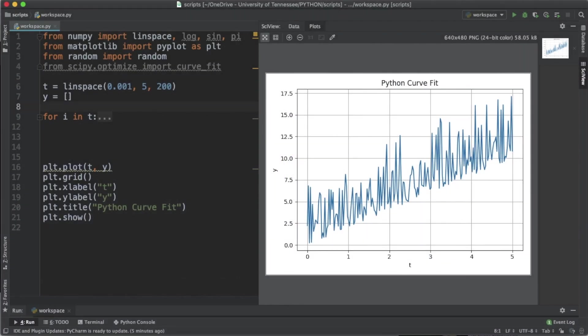What's up YouTube, welcome back to the channel. Today I'm going to be teaching you how to perform curve fitting in Python using the scipy package. Here we have a set of data that you can see has a linear trend.